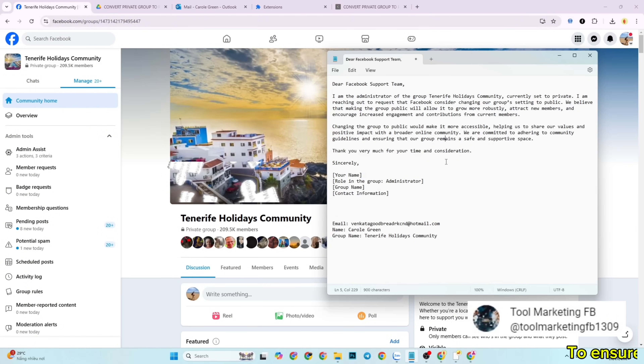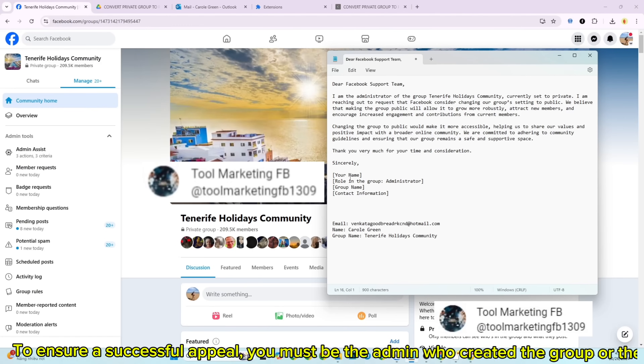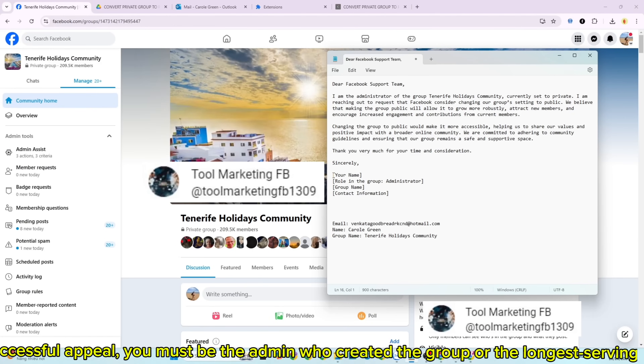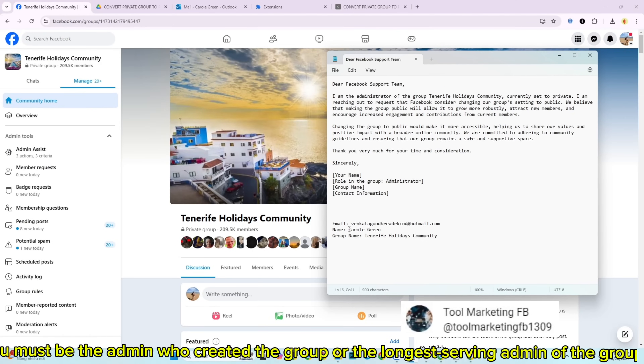To ensure a successful appeal, you must be the admin who created the group or the longest serving admin of the group.